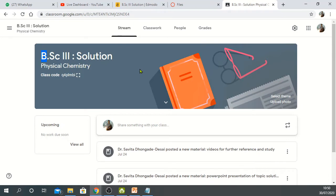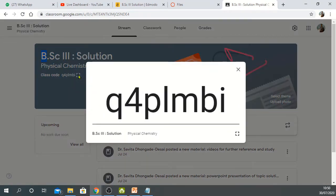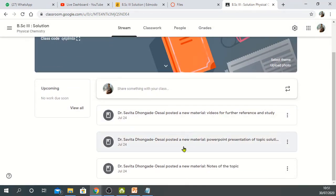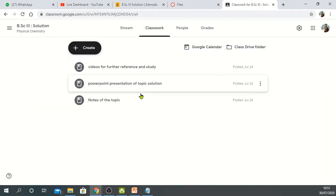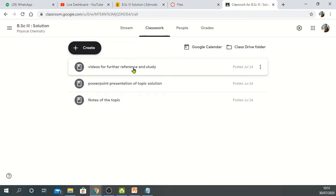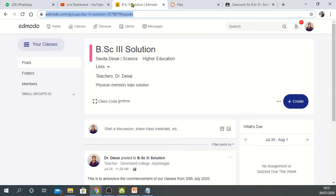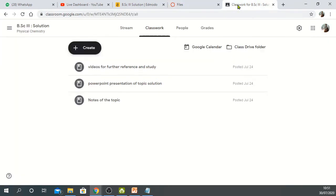The third platform is Google Classroom. You can join using a class code, which will be shared on our WhatsApp group. Various study materials have been uploaded here as well — notes, the PowerPoint presentation of the topic, and videos for further reference. So I have given you information regarding Edmodo, Canvas, and Google Classroom.